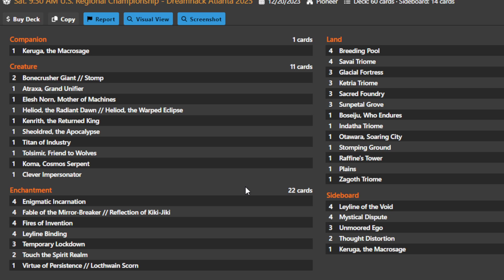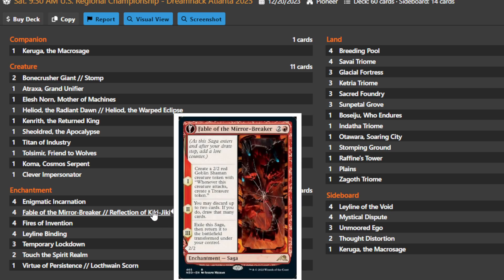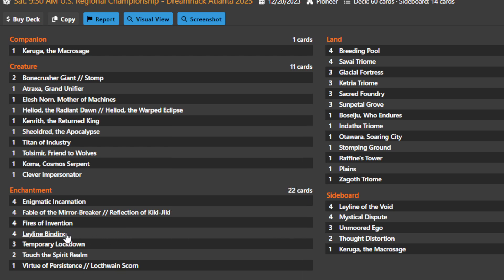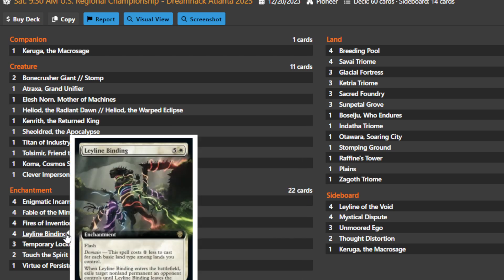This deck has a very powerful enchantment package because you need enough enchantments to sacrifice to Enigmatic Incarnation. You have four copies of Fable of the Mirror Breaker, which is providing you advantages in multiple ways. You have Leyline Binding because you are a multi-colored deck with a mana base full of Triomes and shock lands, so Leyline Binding on the cheap means you can curve Leyline Binding early into Enigmatic Incarnation to find a seven drop as soon as turn three if you have the mana ramp to do so.